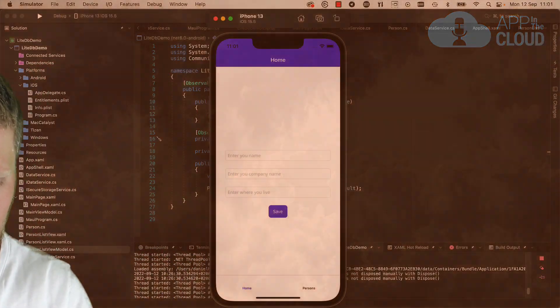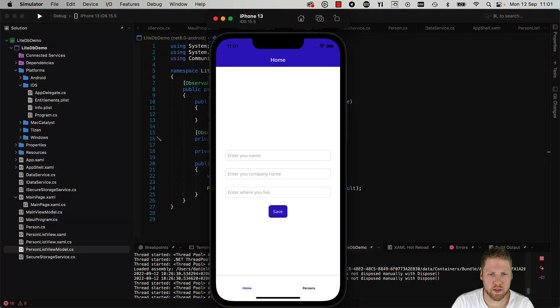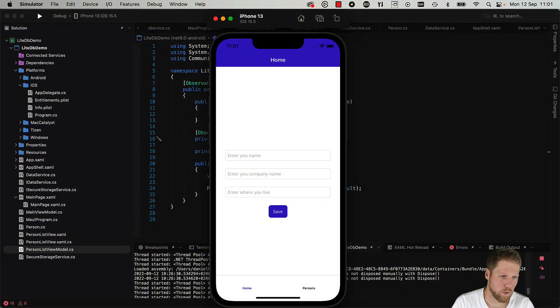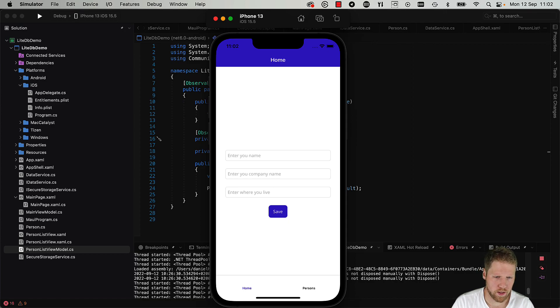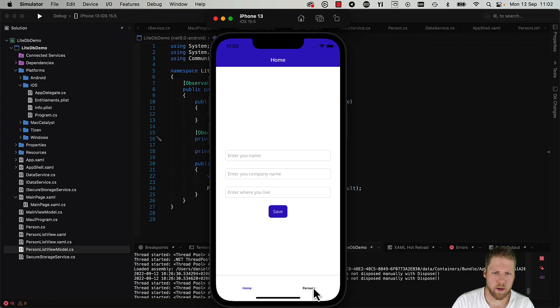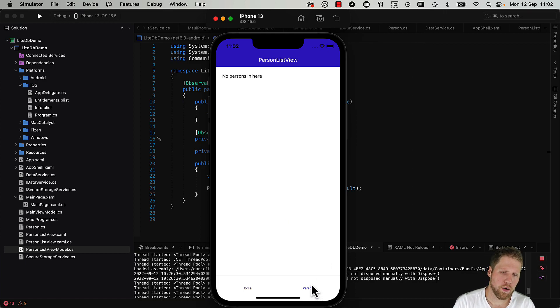So let's go to Visual Studio and write some code for implementing LiteDB, a NoSQL database that you can use on all .NET platforms. Here you can see the app that I have created for this demo. It is a simple app with a form with three fields and also one tab with a list of persons.